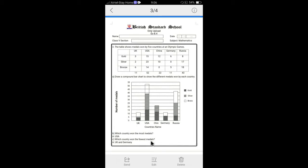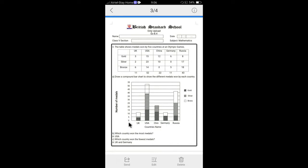If you see this graph, first we have to draw the L shapes. You can see that I have drawn it here. These L shapes, the down you can write the country name. Five countries: UK, USA, China, Germany, Russia. And then left side, the number of the medals. How many, starting from 0, 5, 10, 15, 20 out of 55.